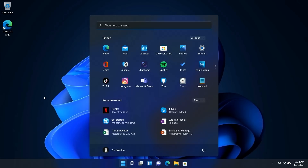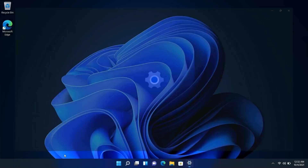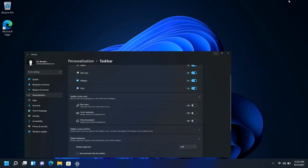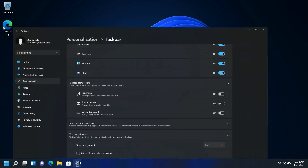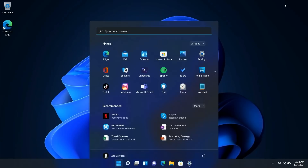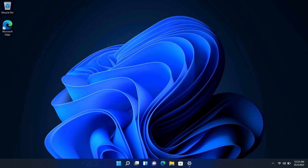One big change: the Start menu is now centered on the screen — the first version of Windows to do this, not counting Windows 8. Previously it was aligned to the left, but you can still right-click the taskbar, go to taskbar settings, and align it back to the left if you prefer. By default it's now centered, and the taskbar is centered too — all pinned and running apps appear in the middle rather than left-aligned.